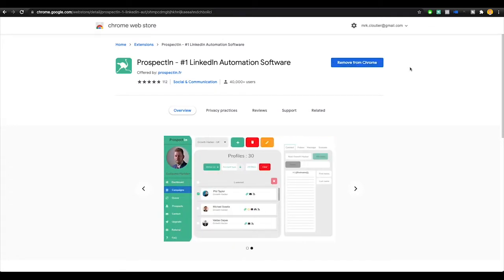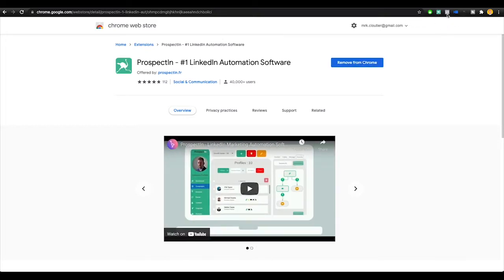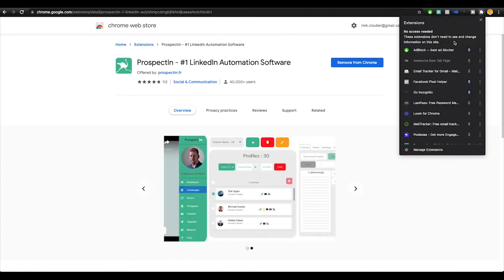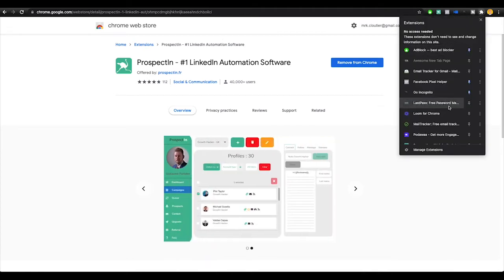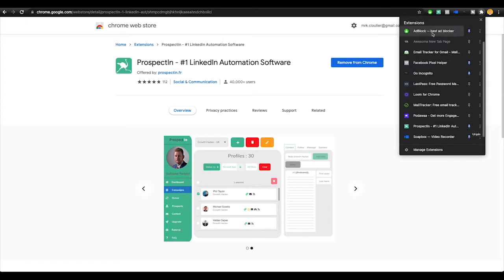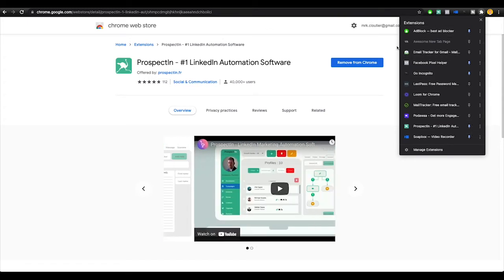You're going to click this button here to add it to your Chrome extensions. I already have it added, so it's going to ask me to remove it. You click to add it and you should see it up here on your Chrome extensions. If you don't see it, click this little puzzle looking thing and you'll see your extensions here. Find Prospectin and click to toggle the pin right here and then it will pop up.